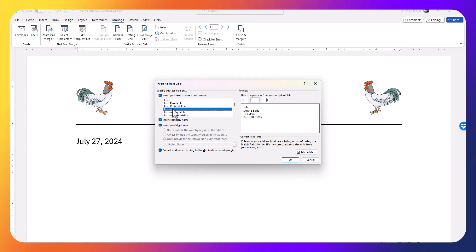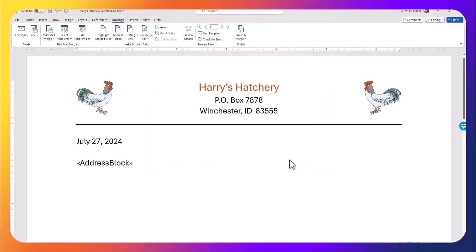I can choose how I would like that address to appear. This is great for envelopes too. I'm going to choose this one that gives me the complete name and complete address. I'll click OK, and we have the address block that will show up when we actually do the merge.